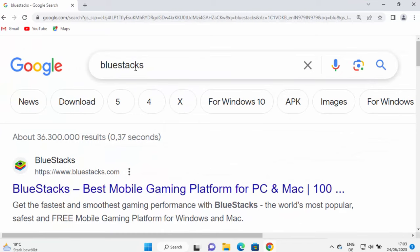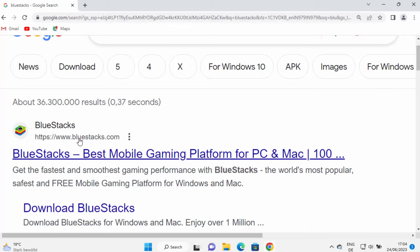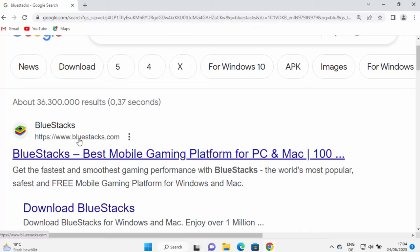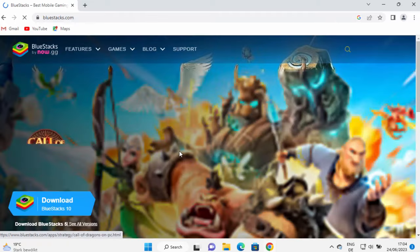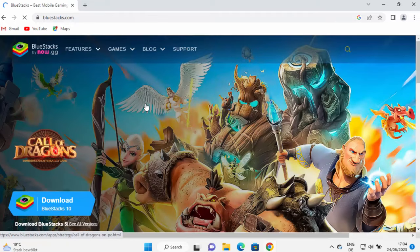So first of all, open your favorite browser and search for BlueStacks. And the first link which will appear here will be from BlueStacks.com. So I'm going to click on this link.